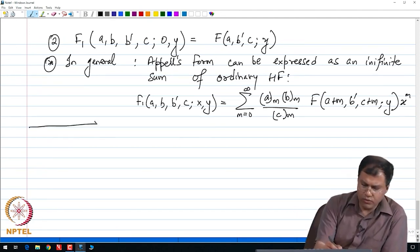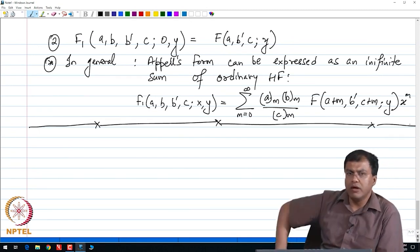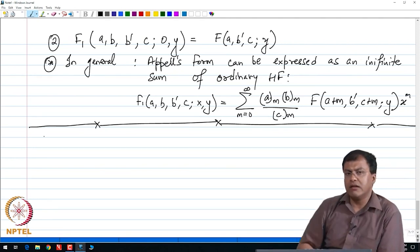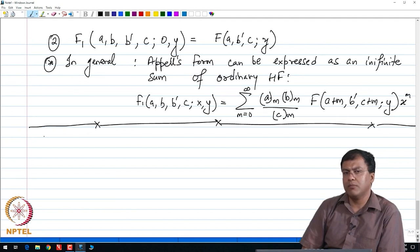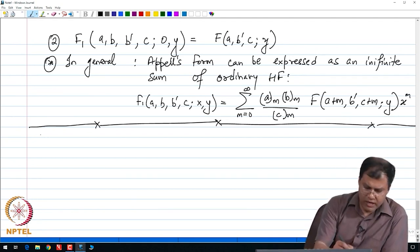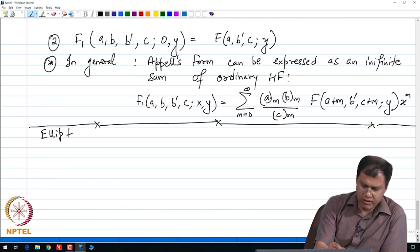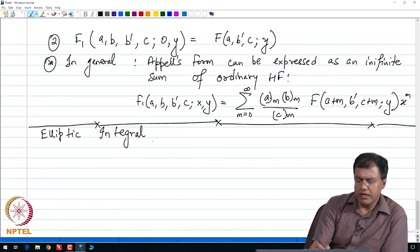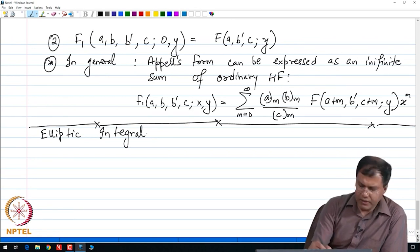Let me now introduce the elliptic integrals. We have seen these earlier when describing the solution of the bent beam problem, or elastica. I will now quickly elaborate on the elliptic integrals of the first, second, and third kind.